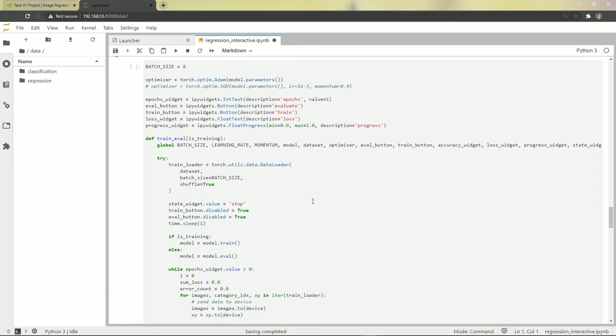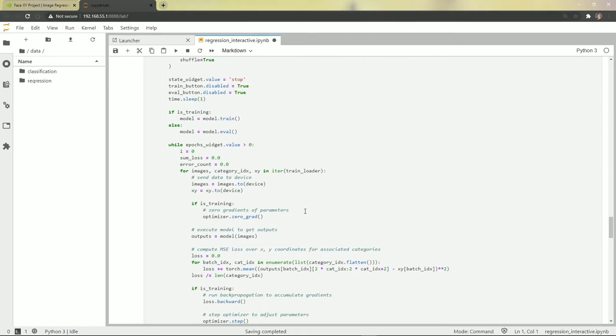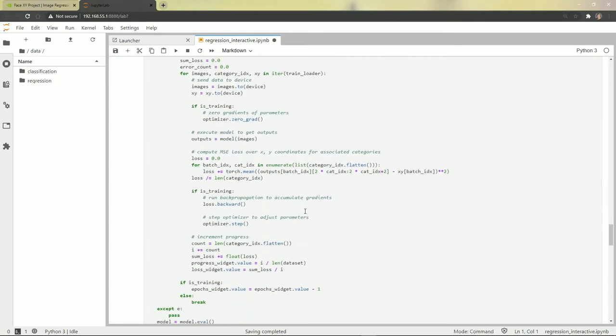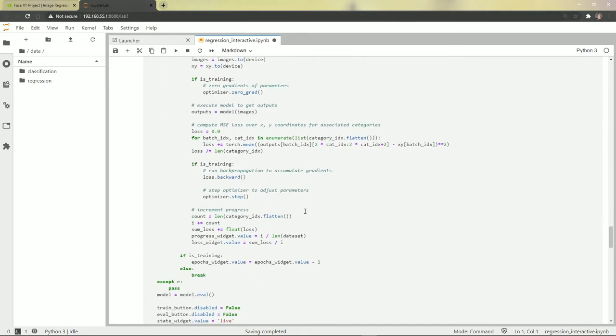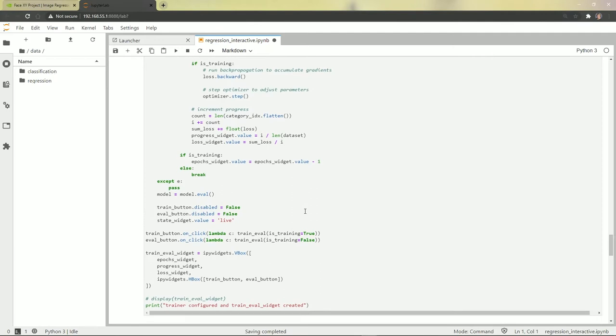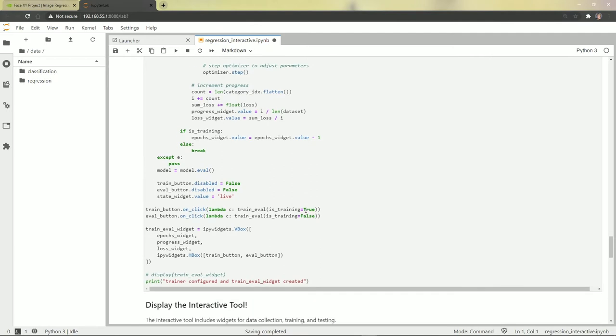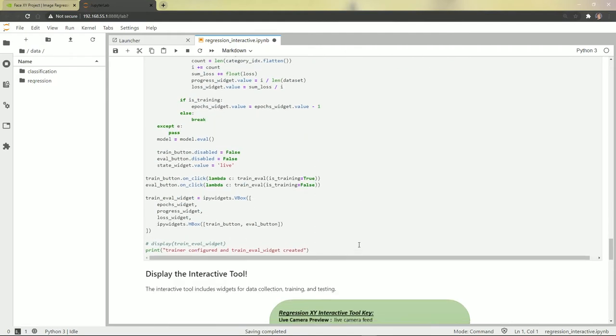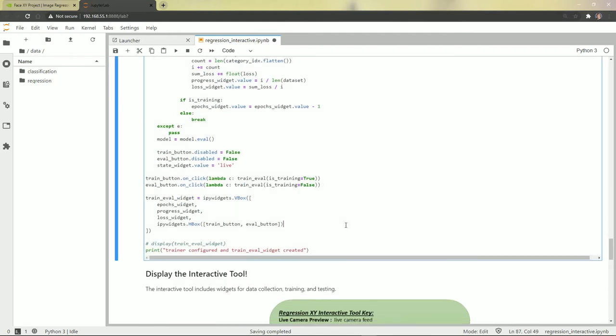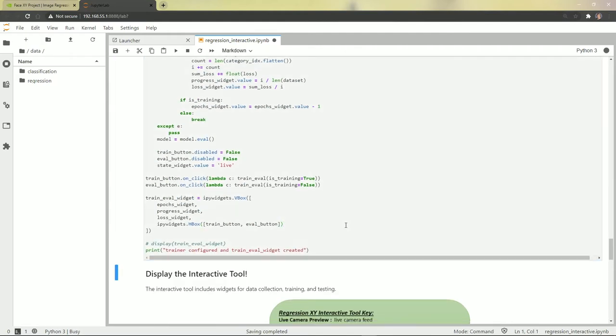For training and evaluation, we're going to have a setup that's slightly different because we're going to train regression. But once again, we have a button that we're going to use to click the training and the evaluation. Let's go ahead and set that up.